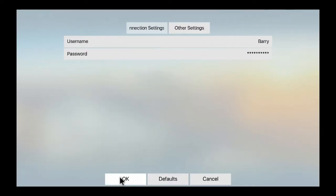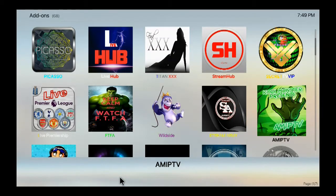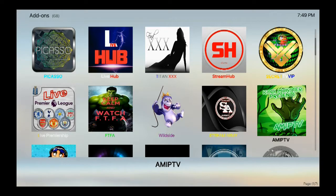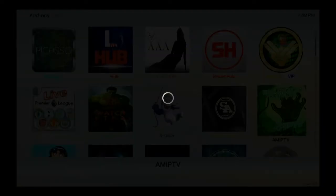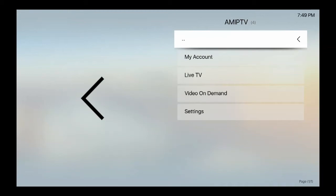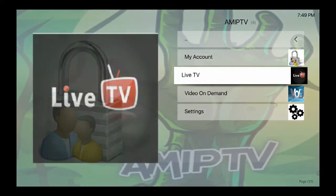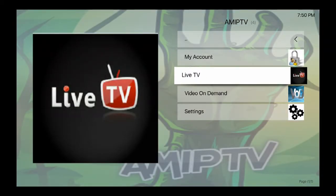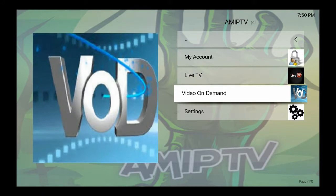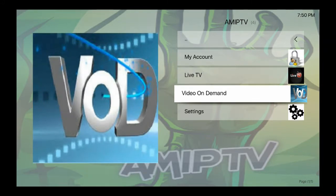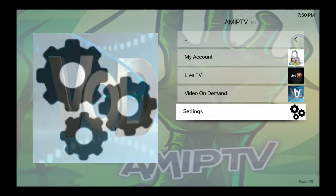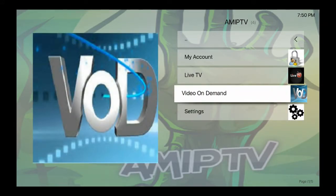Hit OK, then go back in. You're going to be amazed. You see? It has: my account, live TV, video on demand, and settings.